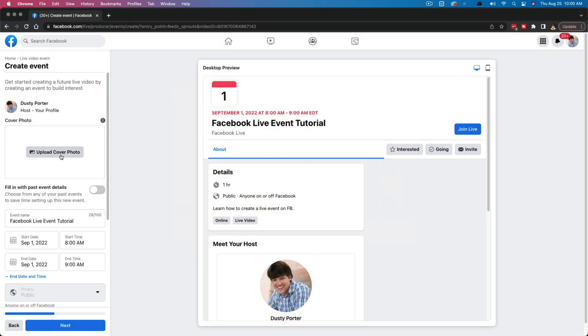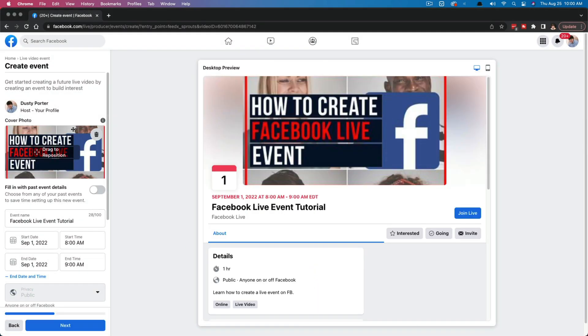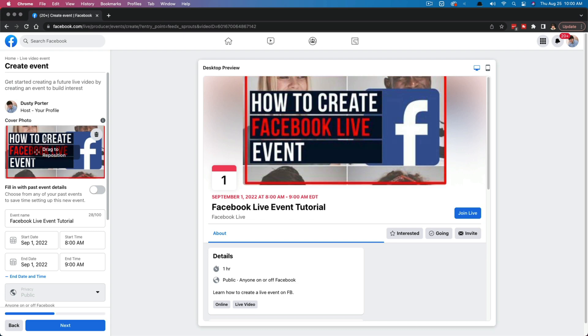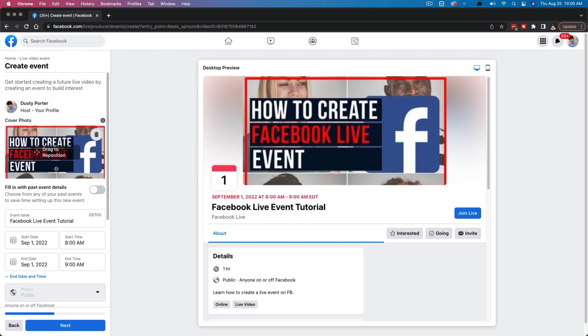And that's going to be your cover photo. So as you can see, I found just a simple image here, and I've added that by just finding it on my computer. And if I wanted to, I could even go over here and drag on the left-hand side to reposition it. So it looks a little better over on the desktop and mobile preview.